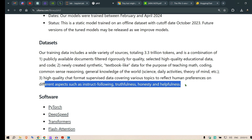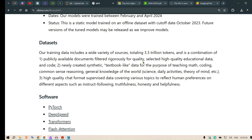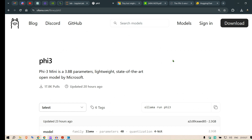I'm 100% sure this is not an uncensored model — it's a pretty censored model since it emphasizes human preferences and values. So let us test this out with Ollama.